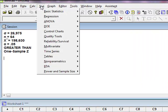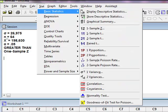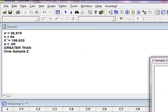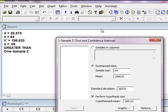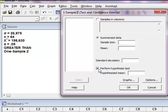I'm going to go to Stat, Basic Stat, I'm going to pick one sample z. I'm picking one sample z because I only have one sample, this is 64 time travelers. I know that it's going to be a z-test, or a z-score, because I have the population standard deviation.